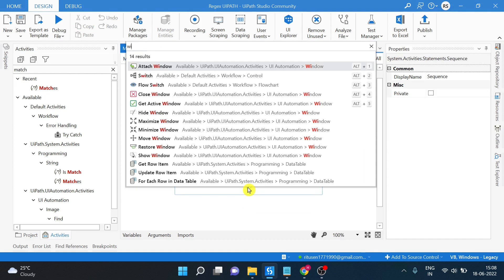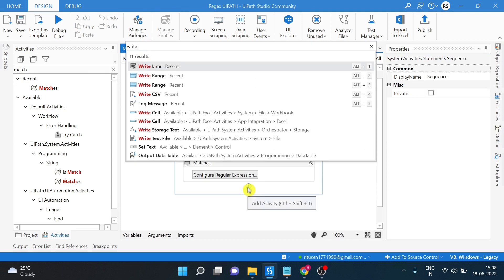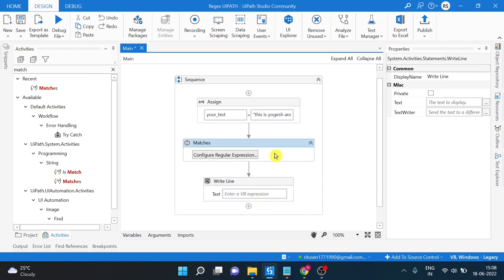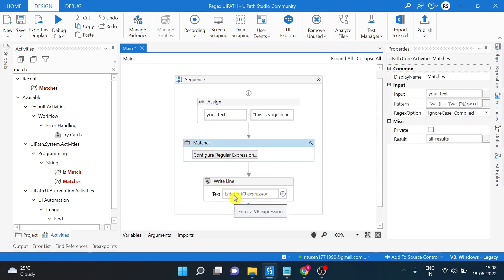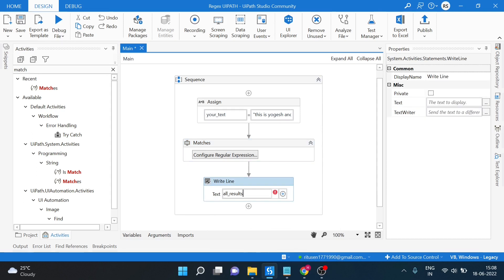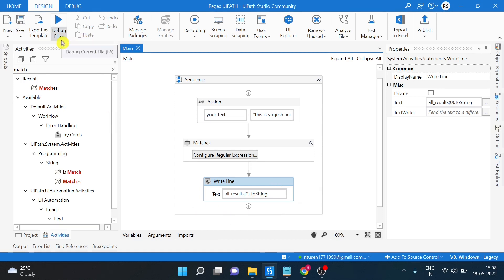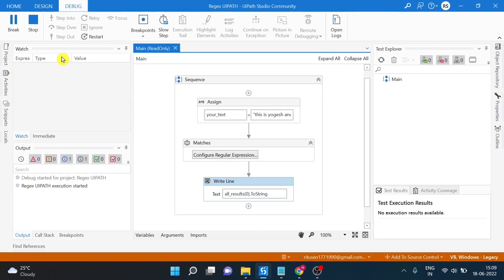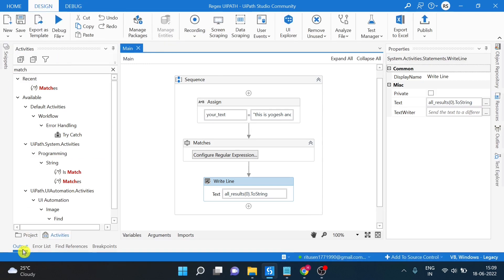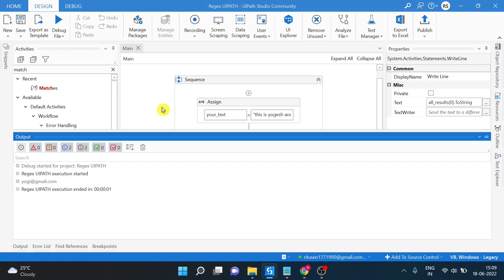Now you can use a Write Line activity or a UiPath Log activity, whichever you are comfortable with. Use all results with index 0 dot ToString. This will return the first email ID. Let's run and check. You have the email ID in the output. You can check your text here to verify.